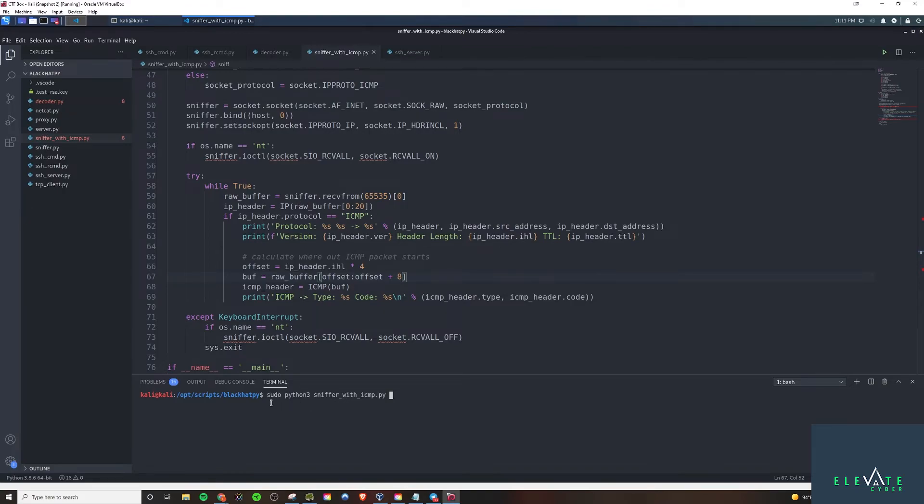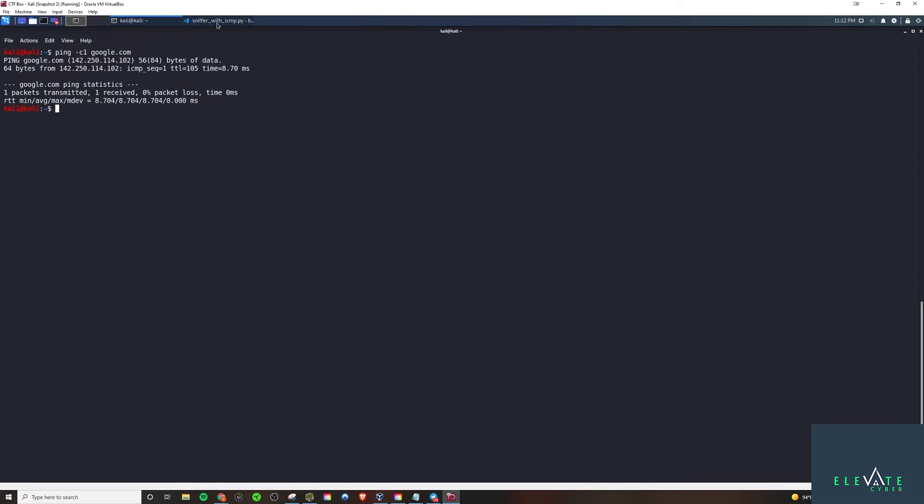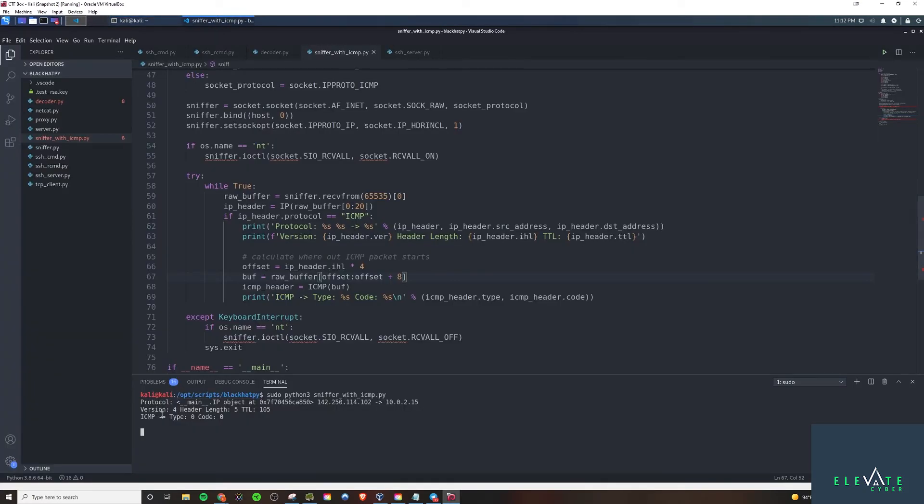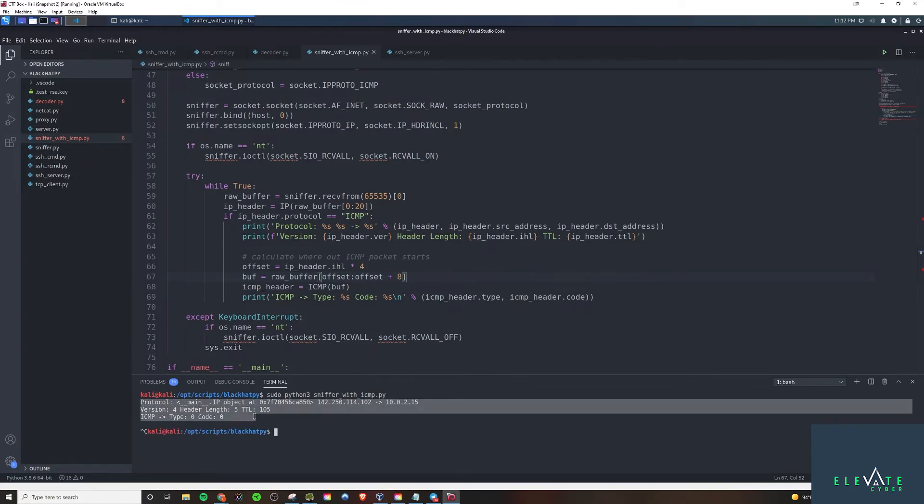The first thing I'm going to do is I'm going to run it. And I got to run it with elevated privileges here. And then all I need to do is make a ping request here. I'll do ping -c 1 google.com. And what you'll see is that we actually grabbed it. We were able to sniff out the ICMP request in this case. So we have, this is all our output here. Protocol, because we hard-coded that part.